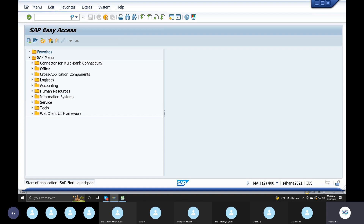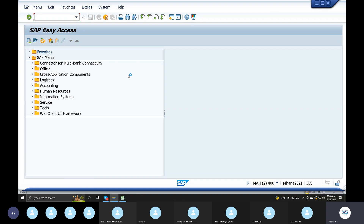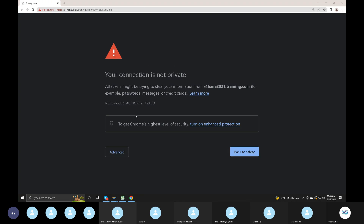In the Fiori applications, you can connect with Fiori to the cloud. Fiori house bank will do SPR in the Fiori house bank. But in the Fiori house bank, you can do this.